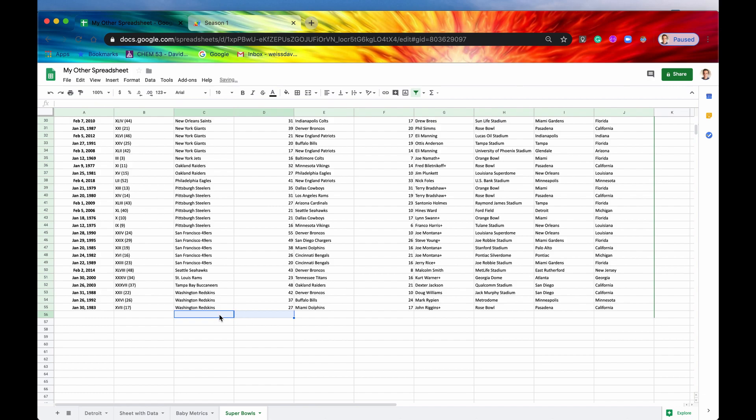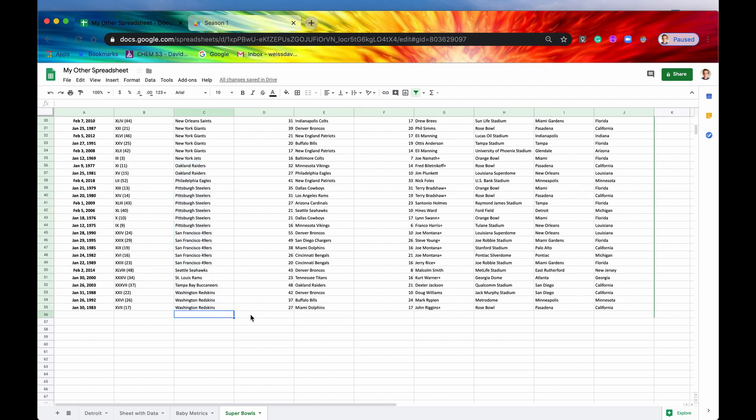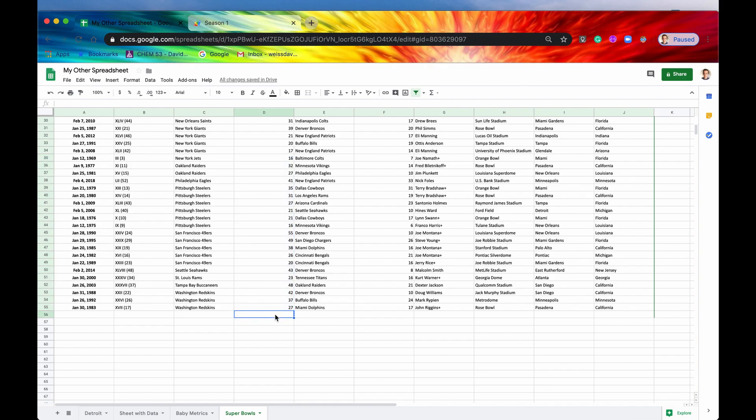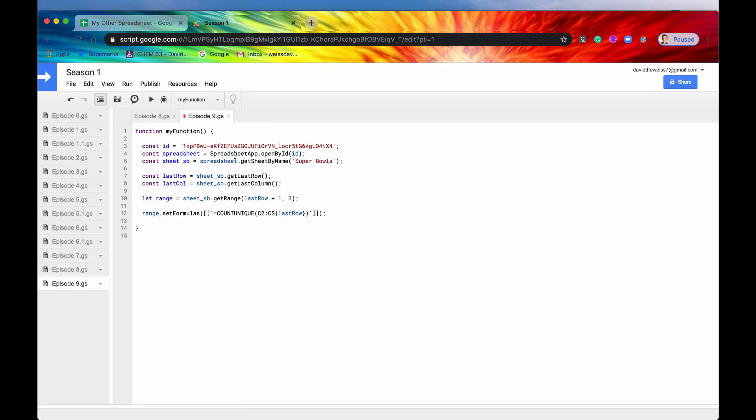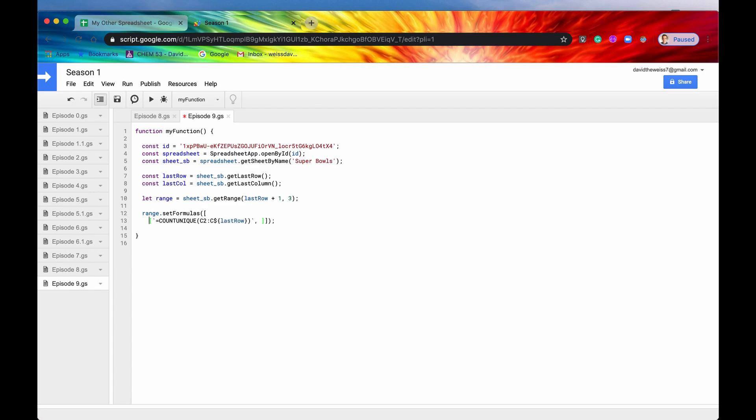And let's say we want, again, to count up the unique teams in this cell. But then we also want to sum up the amount of points that all of those teams have scored in a Super Bowl. So we're going to need another element of that array. And just to make my code a little bit more clean, I'm going to drop those down a row.